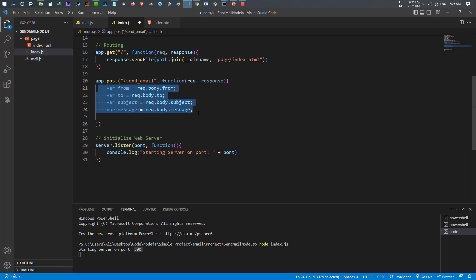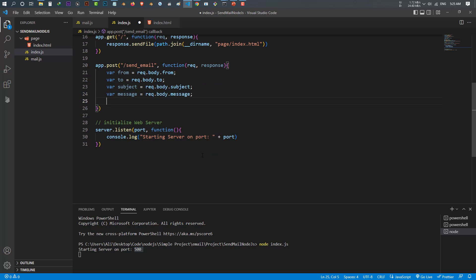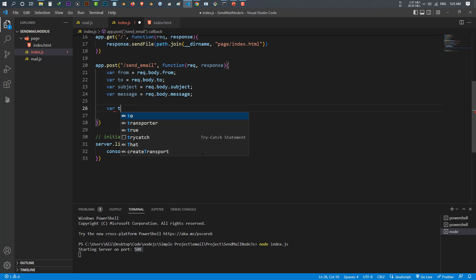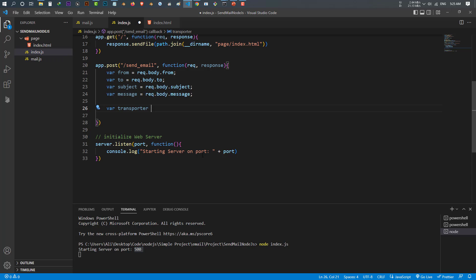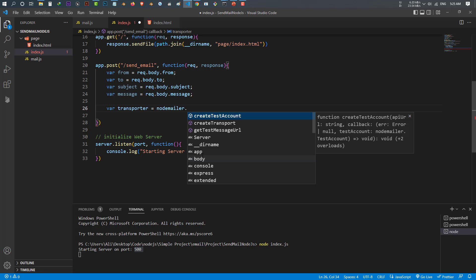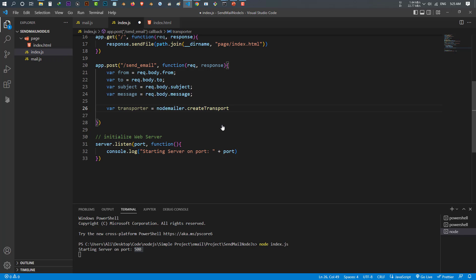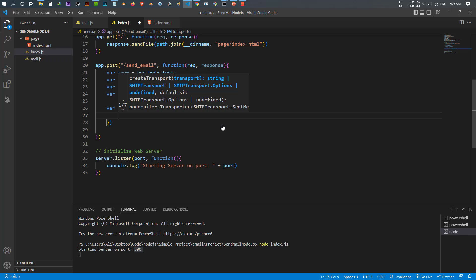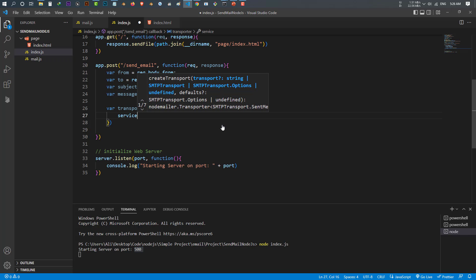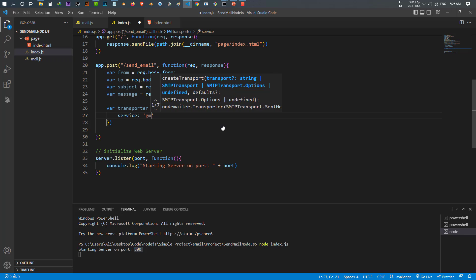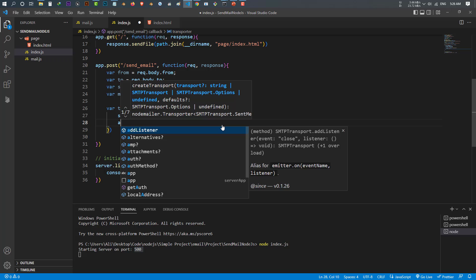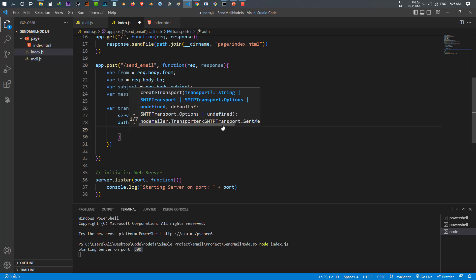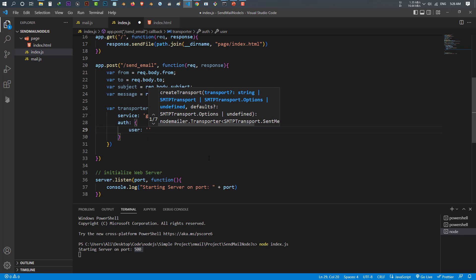Now we can use our mailing system. The first thing is to make the transporter — it is equal to nodemailer.createTransport(). Inside this we tell nodemailer which service we want to use: service is 'gmail', then the auth object with 'user' set to the email address you want to send from.